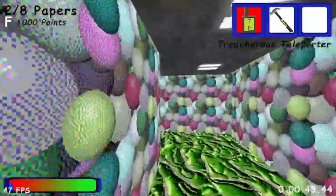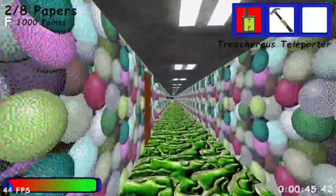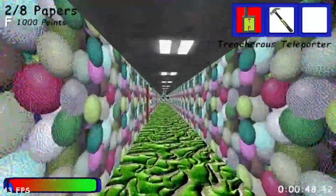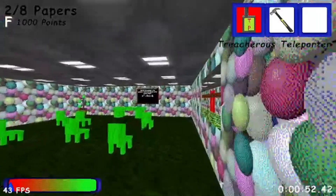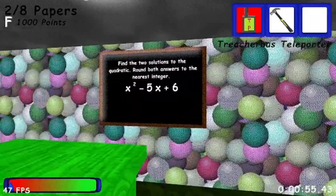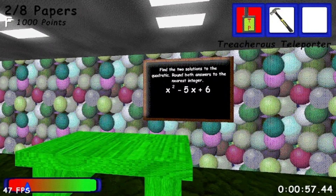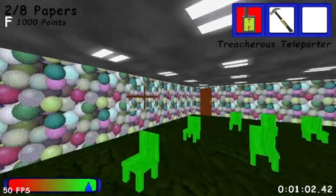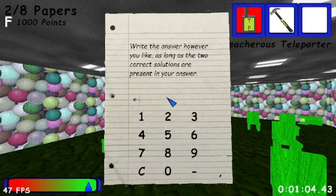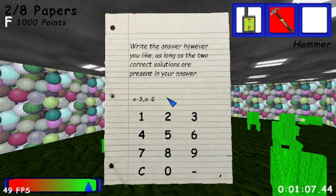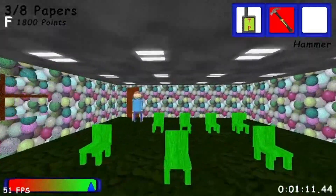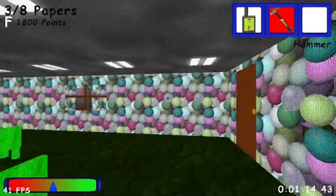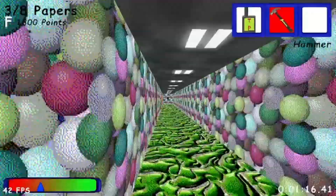I got you right now! We'll be right back.